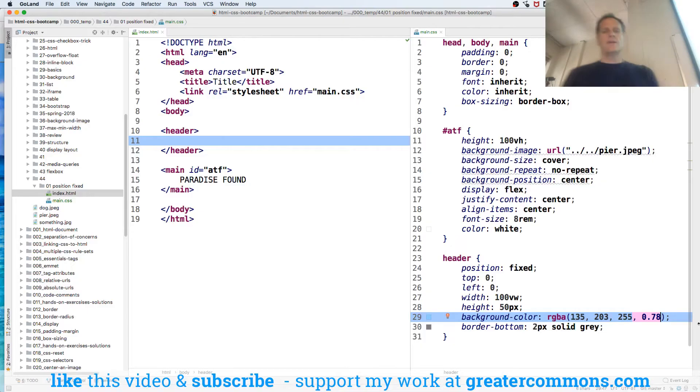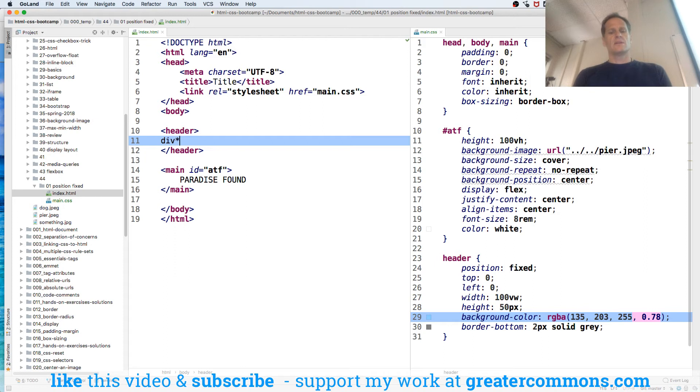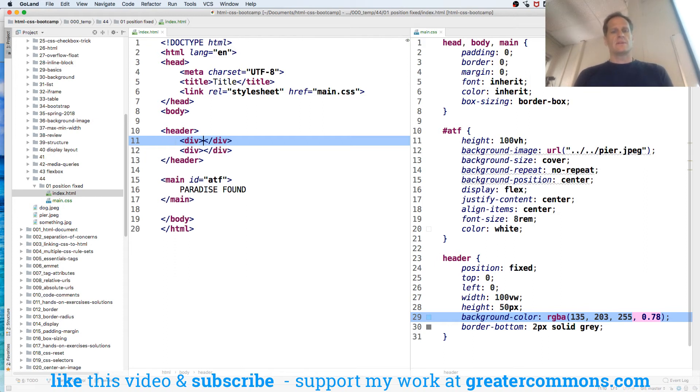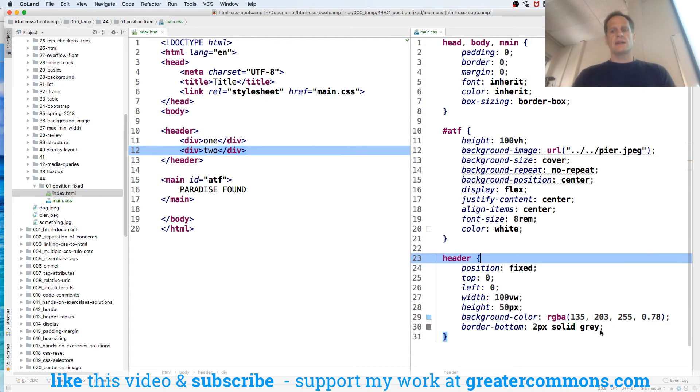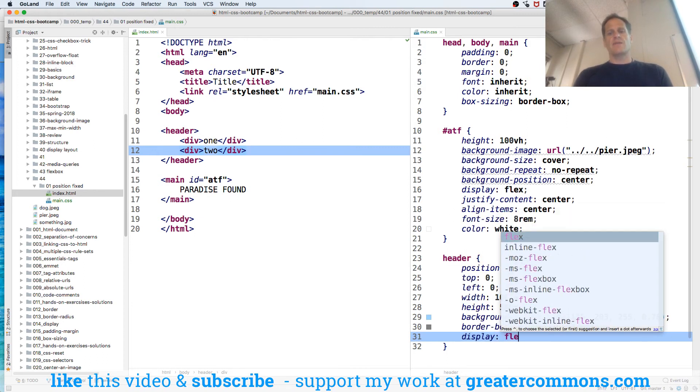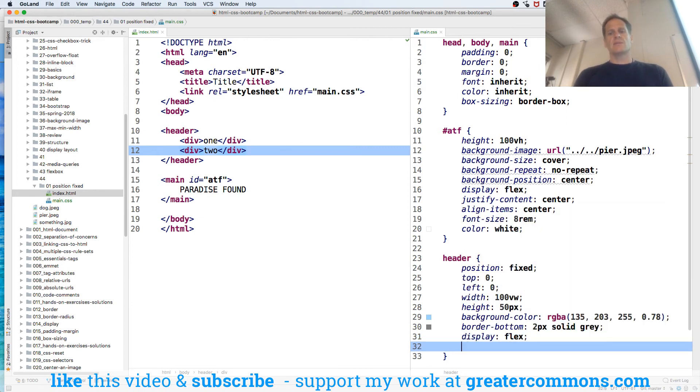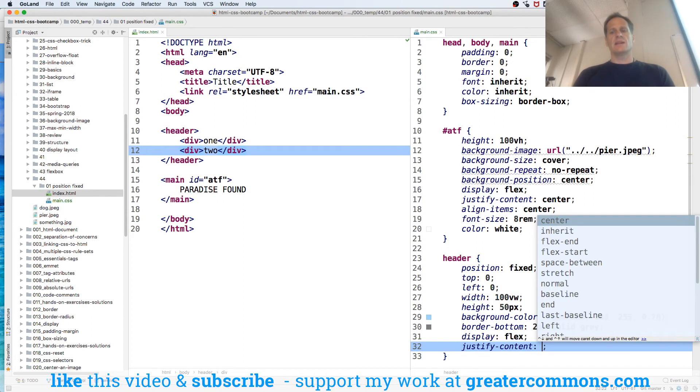Now in here for my header I could have two divs, and one - thing one and thing two. Then for my header I could say make that display flex.